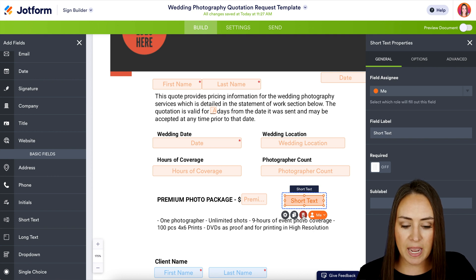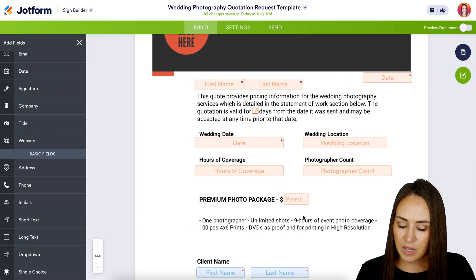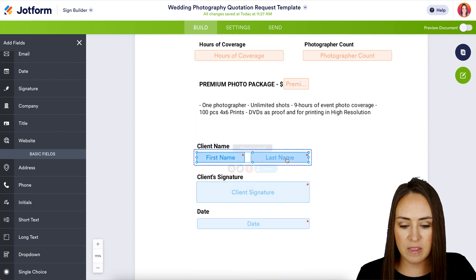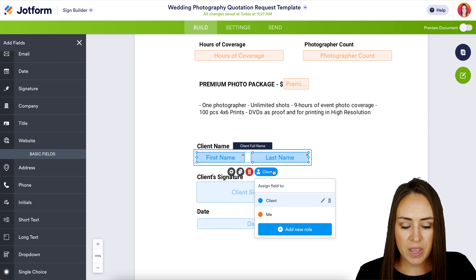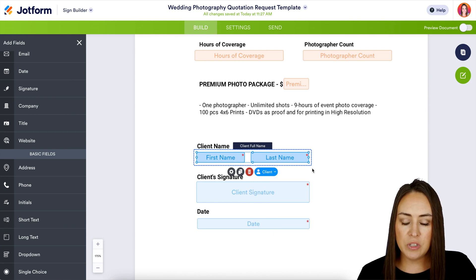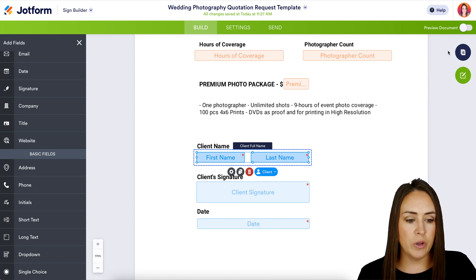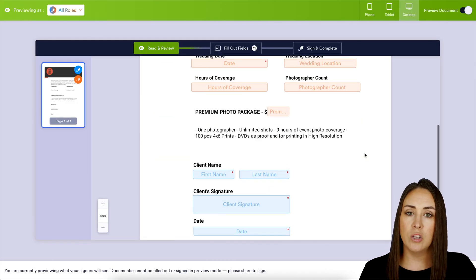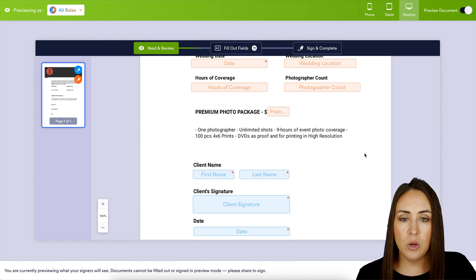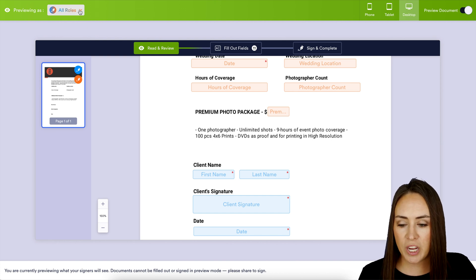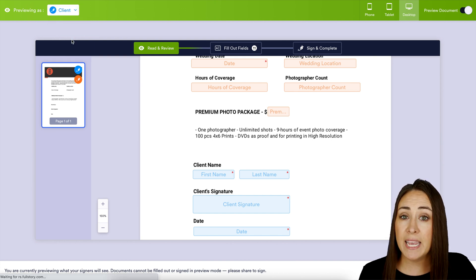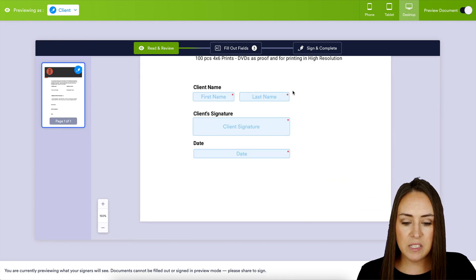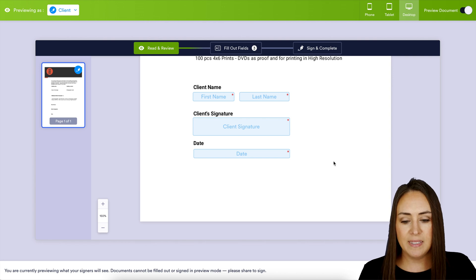I'm going to go ahead and trash this added field because the template looks exactly how I want it. We can see down here that this field belongs to the client. Let's head up and preview the document. We can see this looks just like it did in builder mode. In the top left-hand corner we can change the view to see exactly what the client is going to see — it'll be filled out by me at the top, and at the bottom is where my client will be signing.